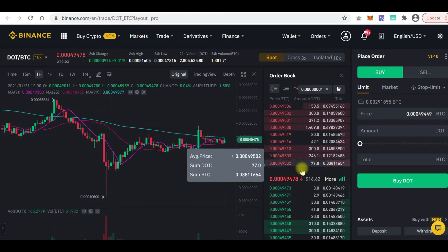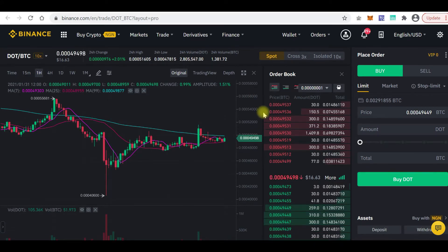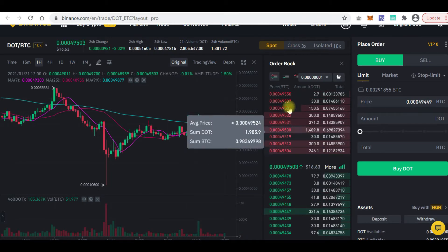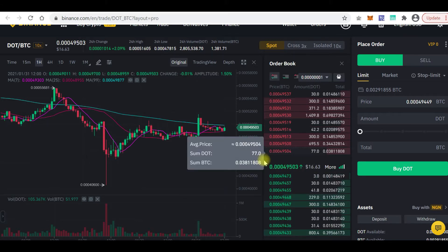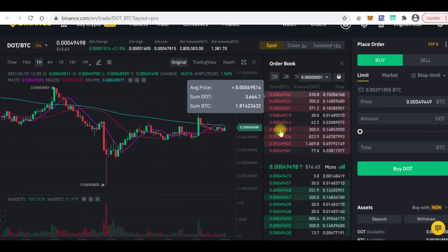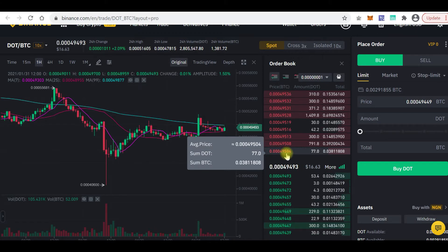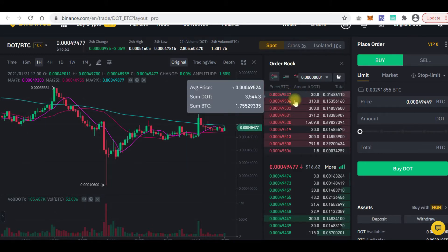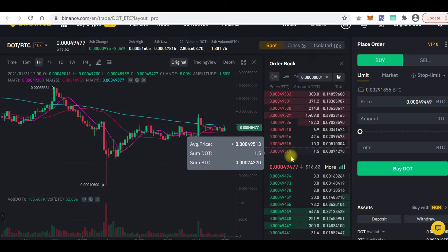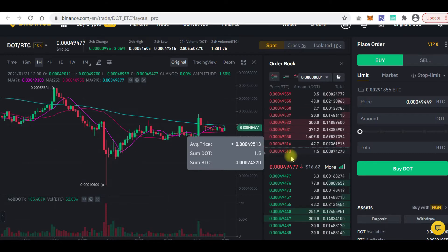Here you can see the order book. Here are the list of sellers and here are the list of buyers. Selling is always in red, buying is always in green. These are people that want to sell DOT and they've put the various prices they want to sell at — slightly different from one another, from the cheapest to the most expensive. Think of it like a group of people wanting to sell a loaf of bread: some want to sell for 10 naira, some for 9.5 naira, some for 15 naira.